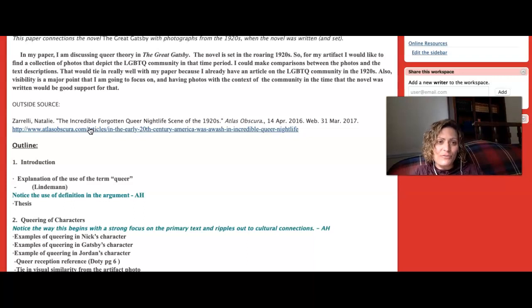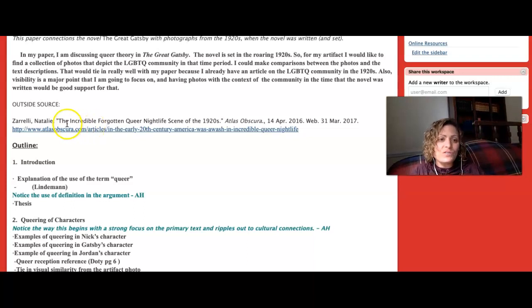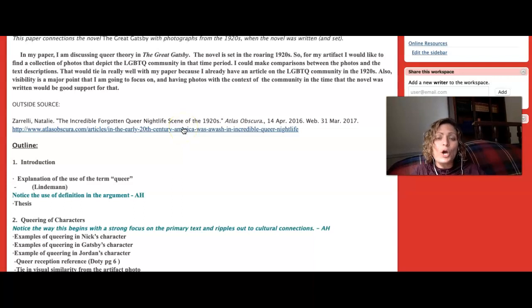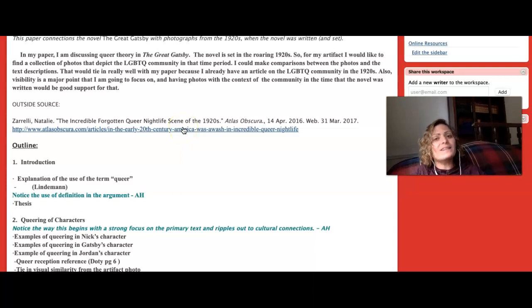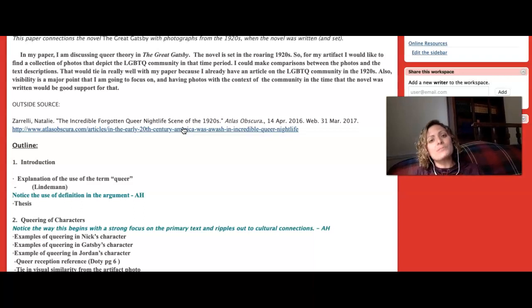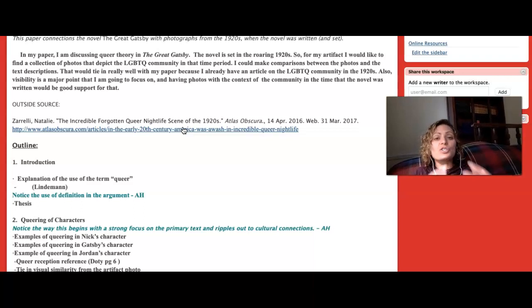Here the student begins to list outside sources that they're finding. This source dealing with nightlife for the LGBTQ community in the 1920s would create context because it's not necessarily about The Great Gatsby, but it is about the situation that's being described in the Gatsby and that this student is drawing parallels to.